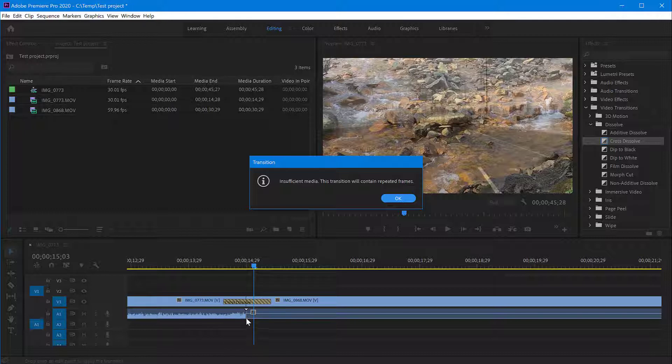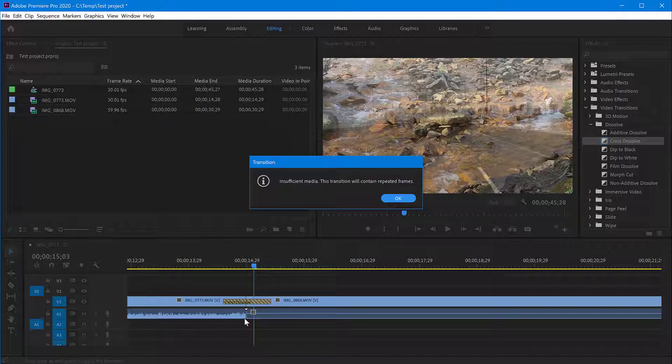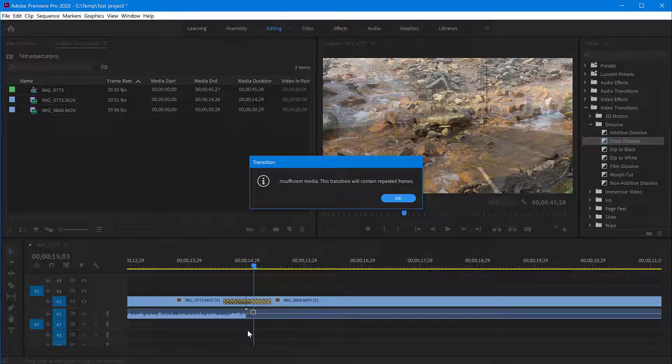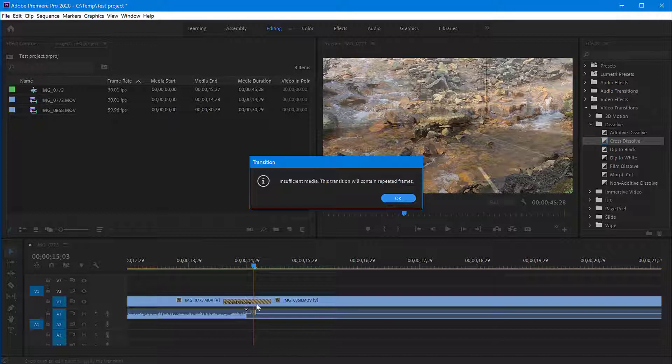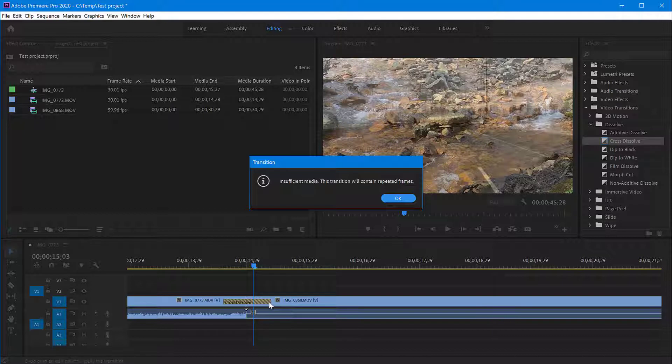The reason for that is that the first clip ends right here. In order for this transition to perform, it still needs to have a few more frames that will overlap the next video. But because my clip ends here, it's going to just repeat the last frame. So to make up that time it takes for the transition to perform, it will take the last frame and keep repeating it until it completely fades out into the new clip.